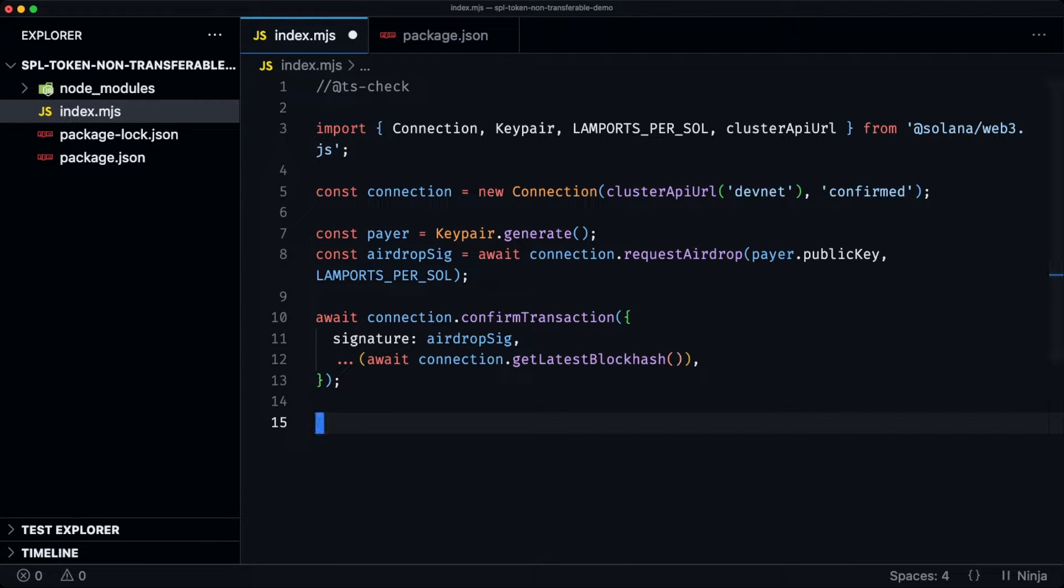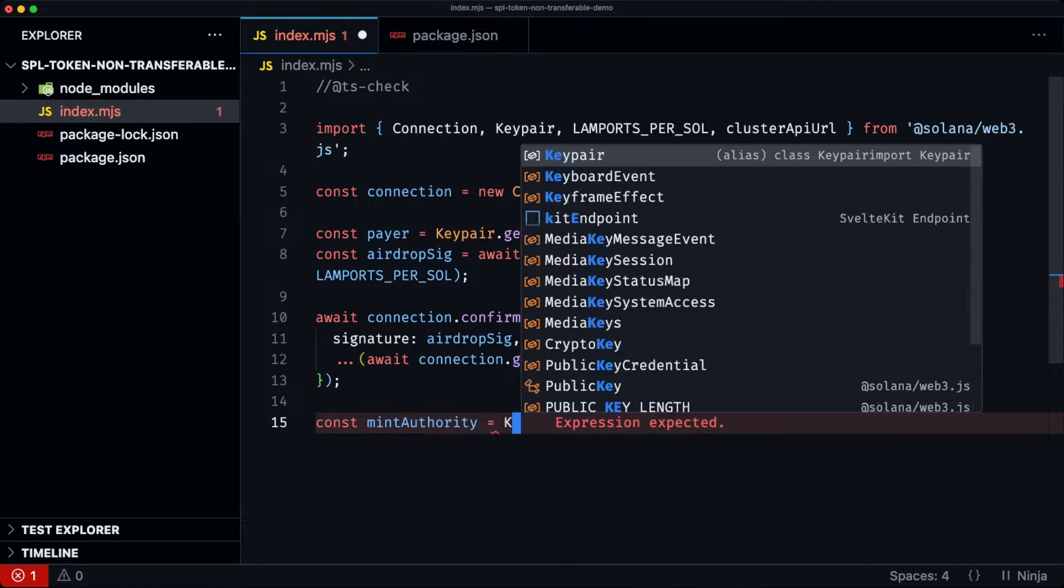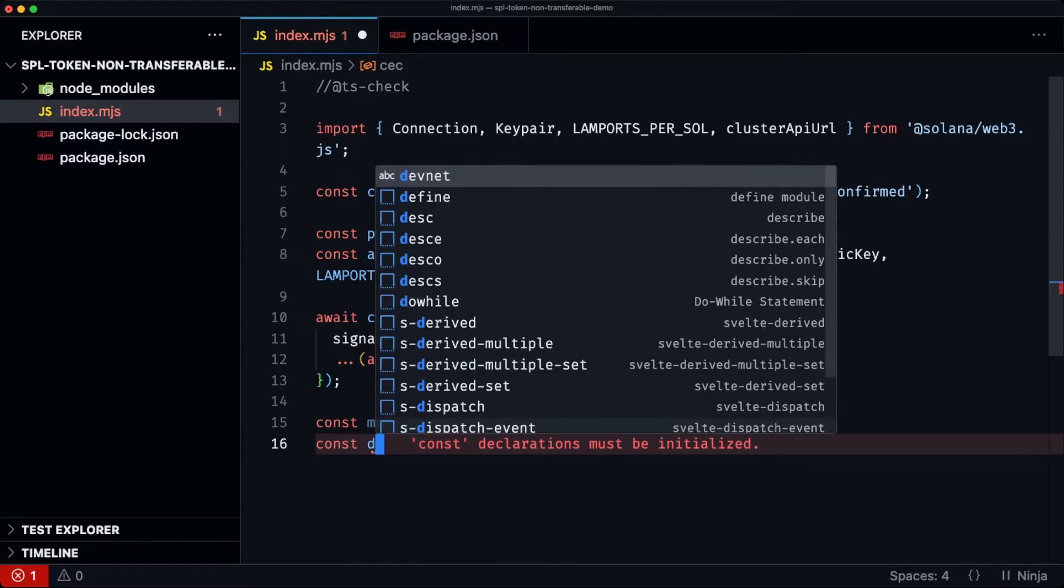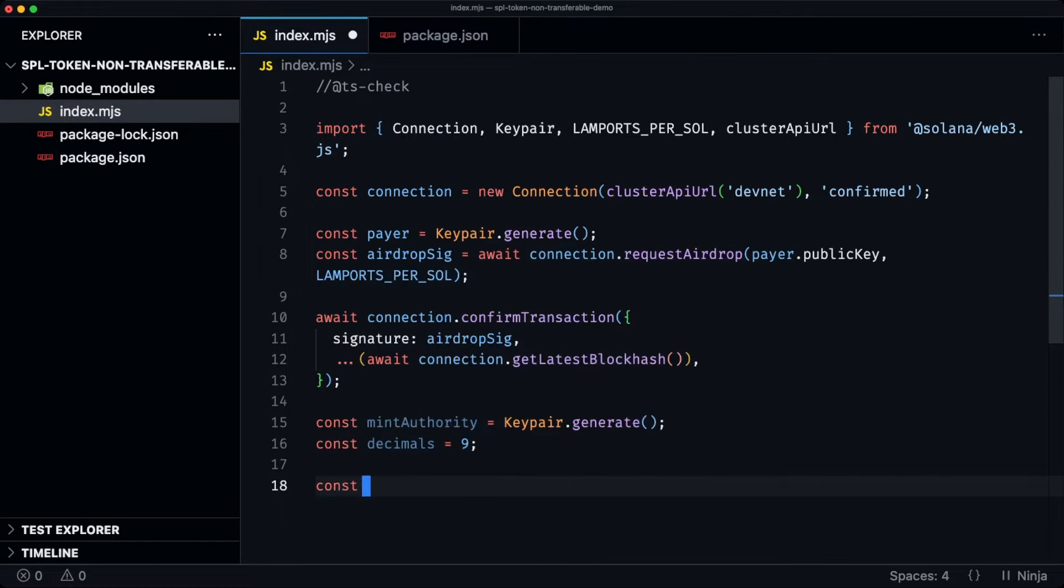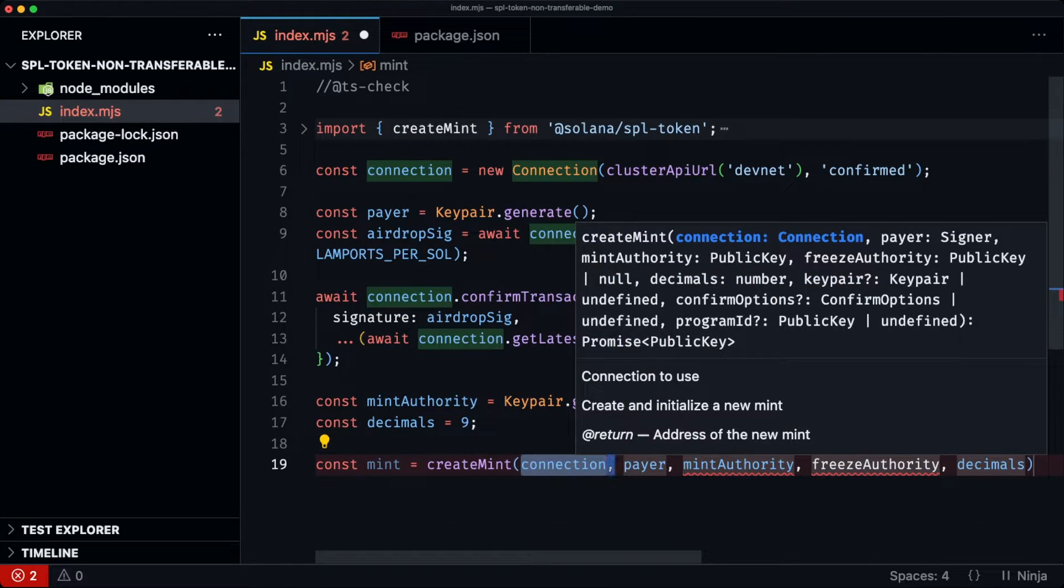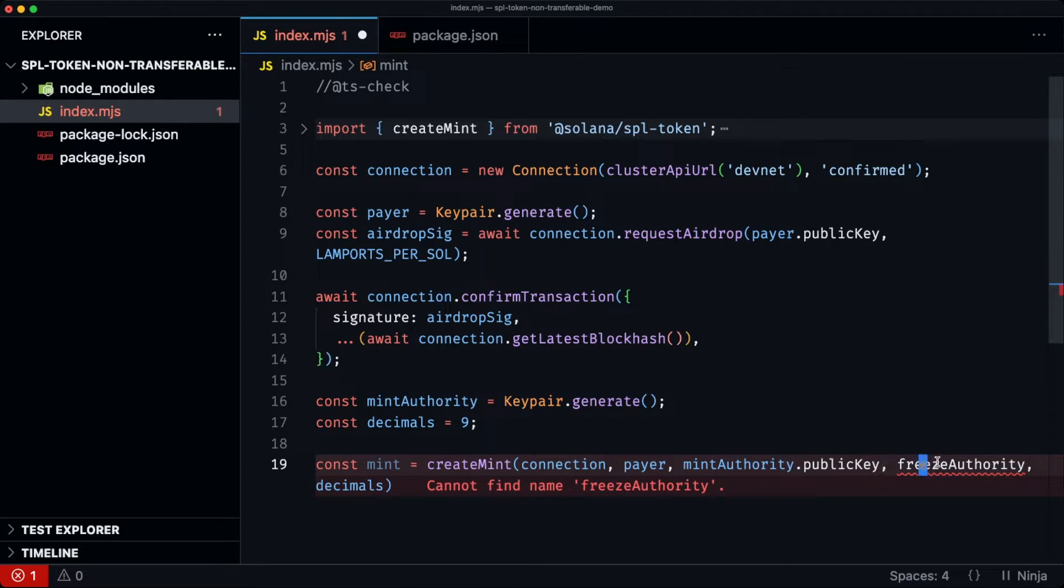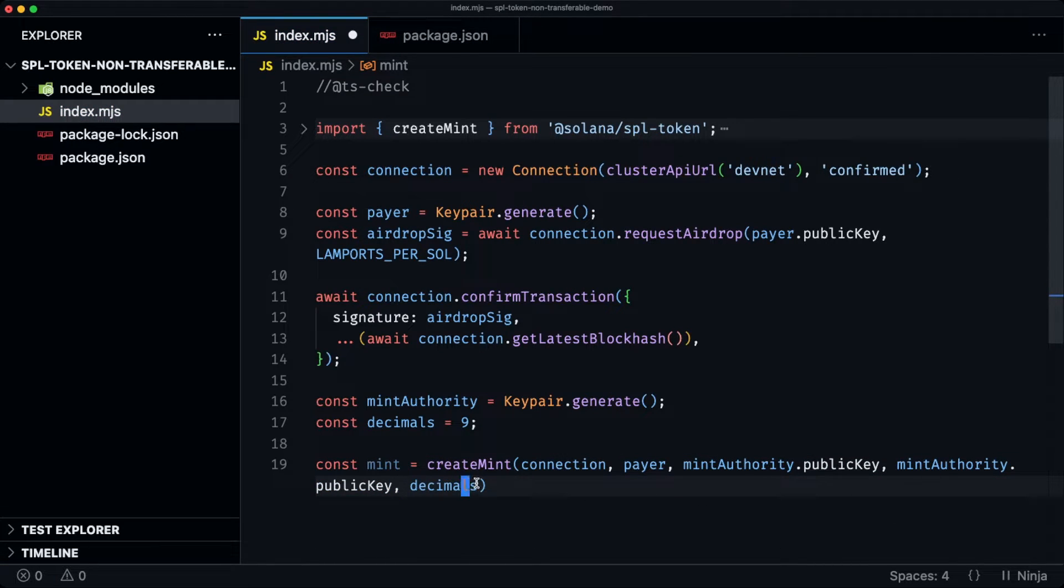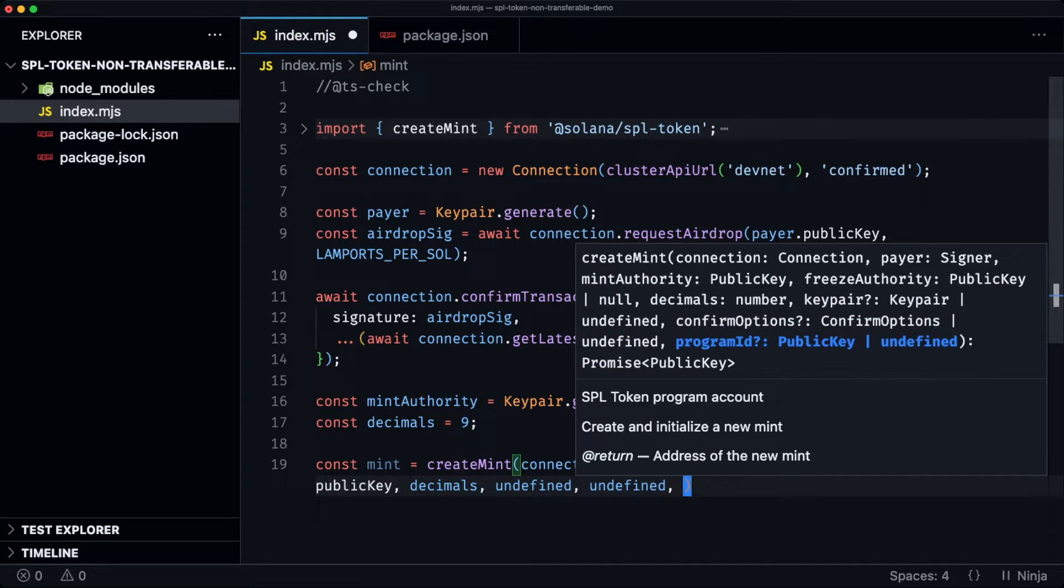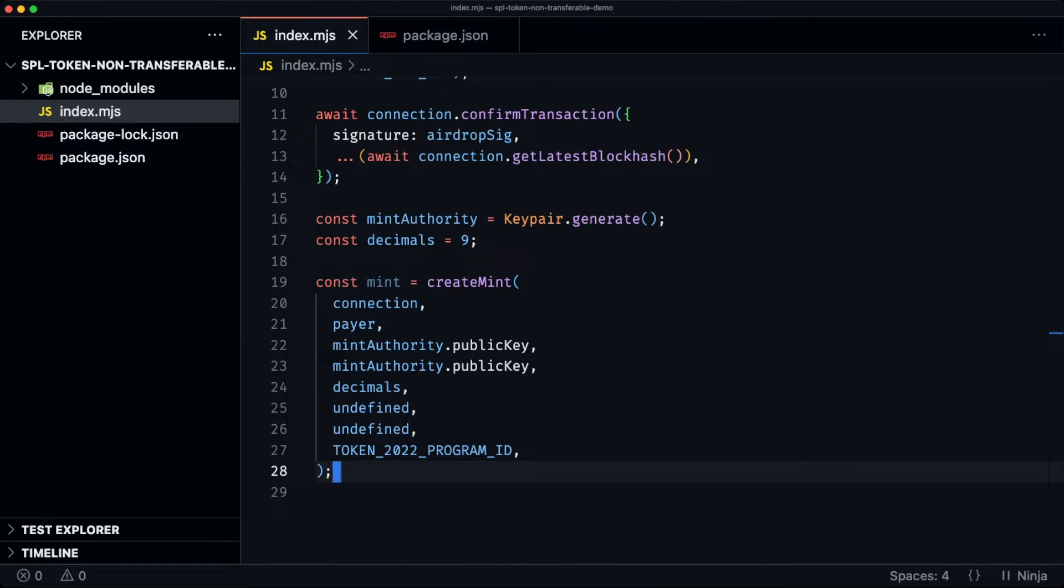Now we can actually go and start creating the new mint, then creating the token account and applying the extension. So for the mint, we're going to use the create mint helper function that comes from the SPL token library. It takes a connection, a payer, a mint authority. For the freeze authority also, we just use the same key as the mint authority, the amount of decimals, the key pair, but we're just going to leave this undefined. Also takes the options, but we'll leave that undefined. And then we're going to use the token 2022 program. This will give us a new mint.